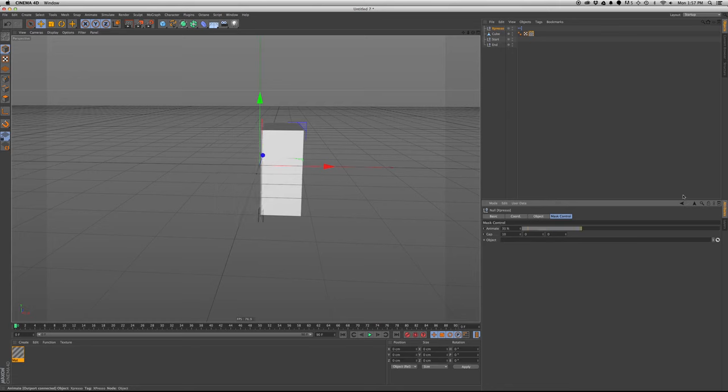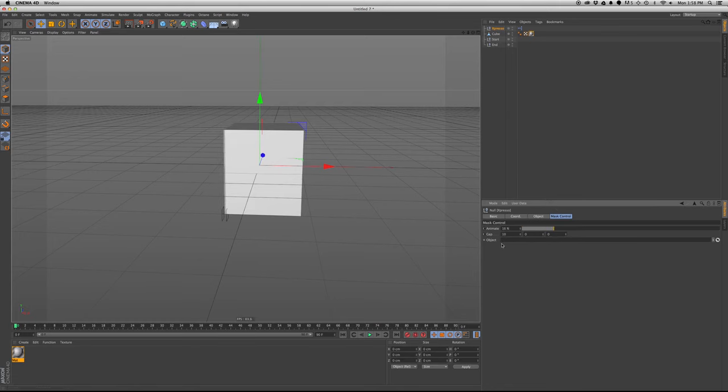Now we could apply the texture onto the cube and see it work its magic. So that is awesome.